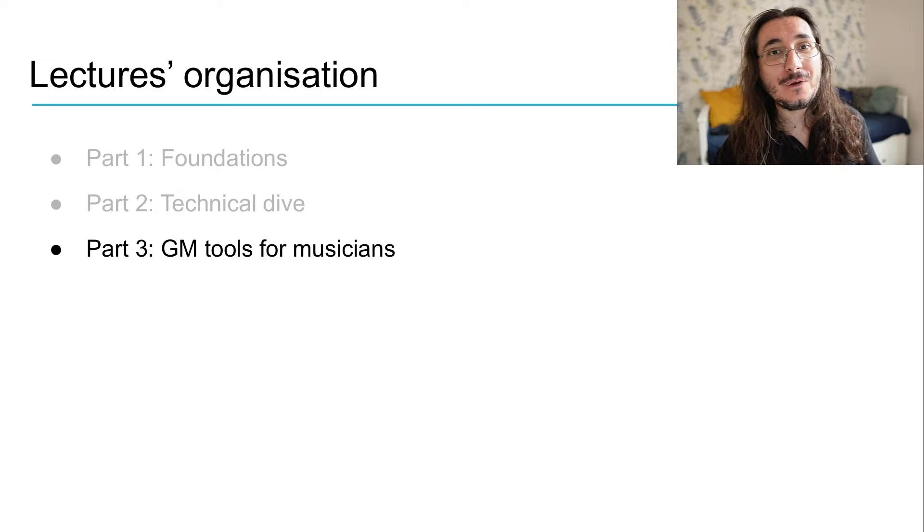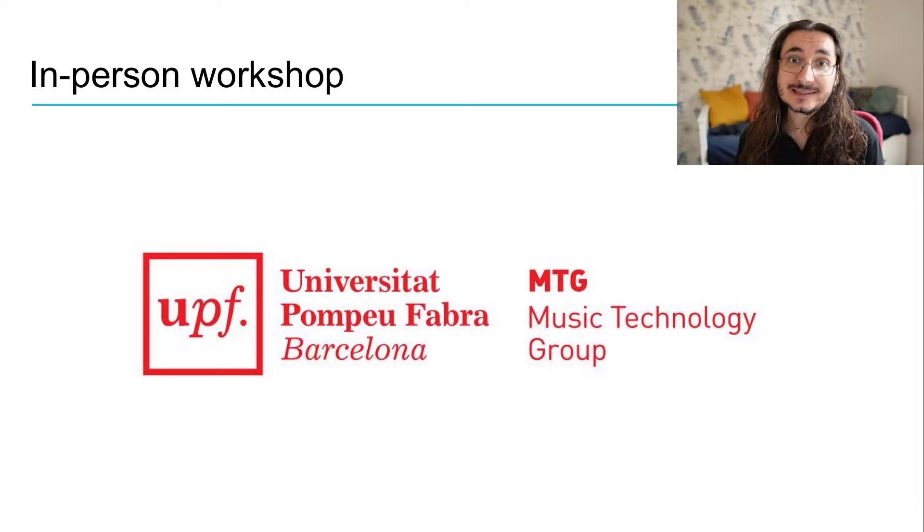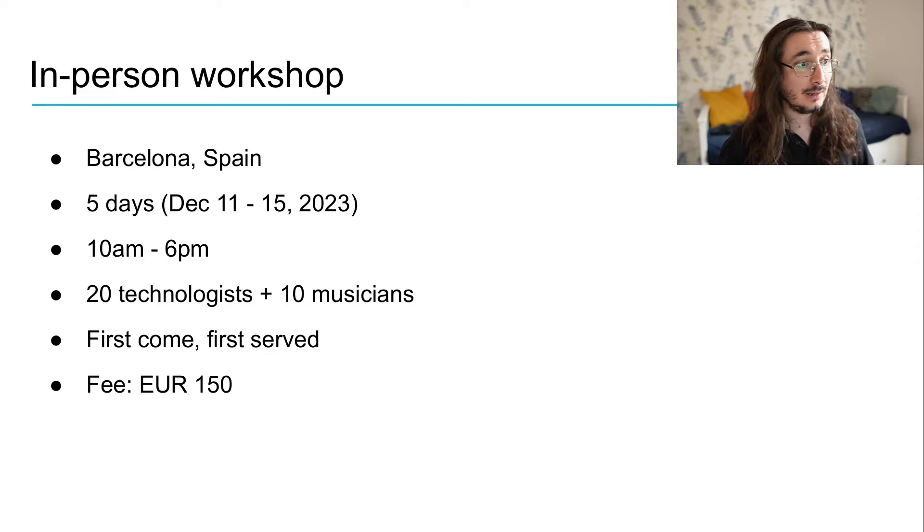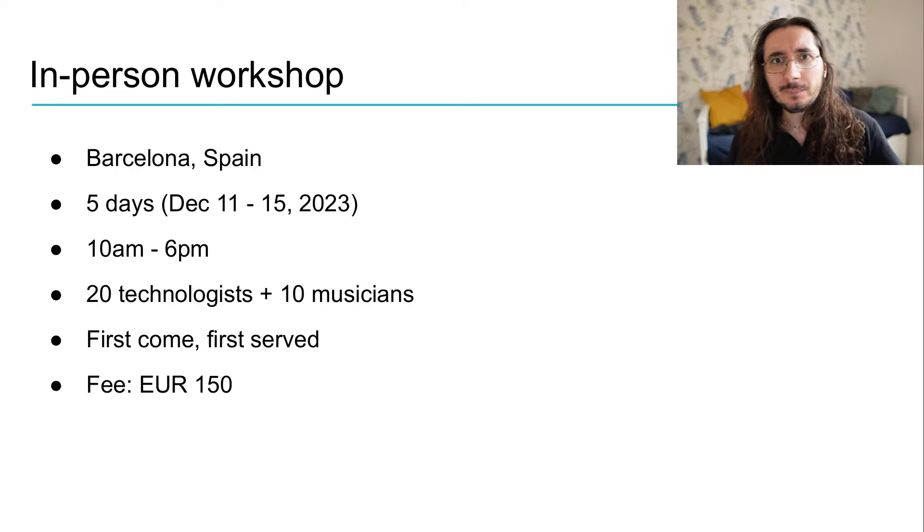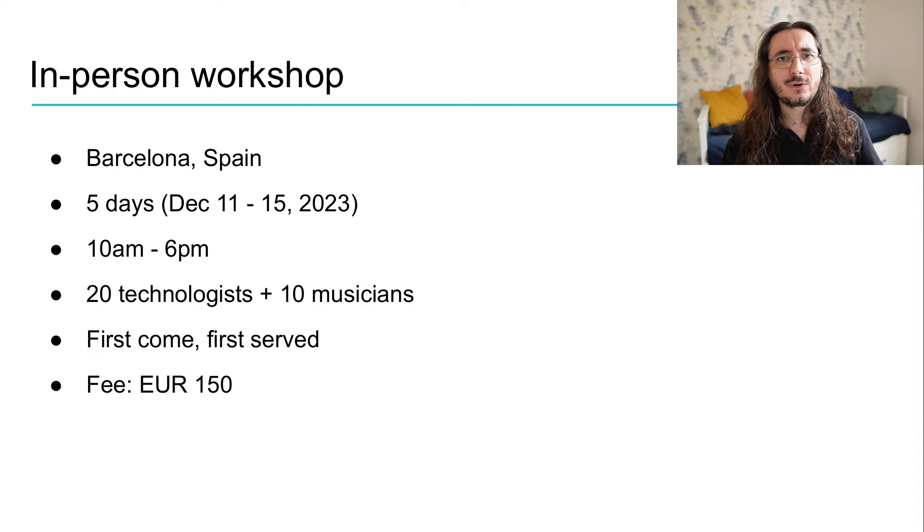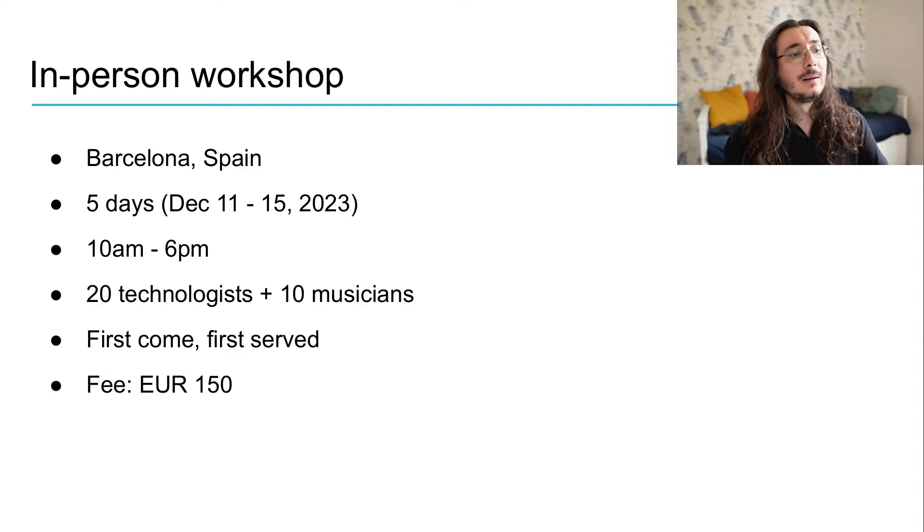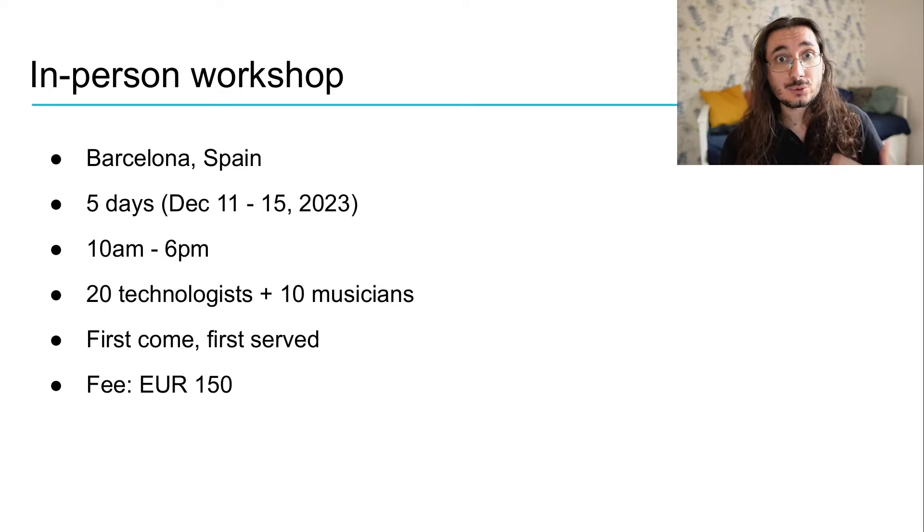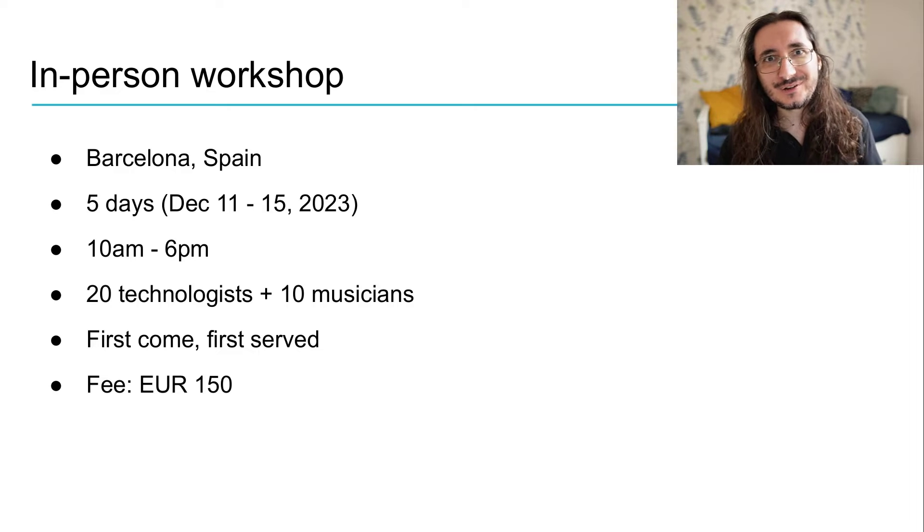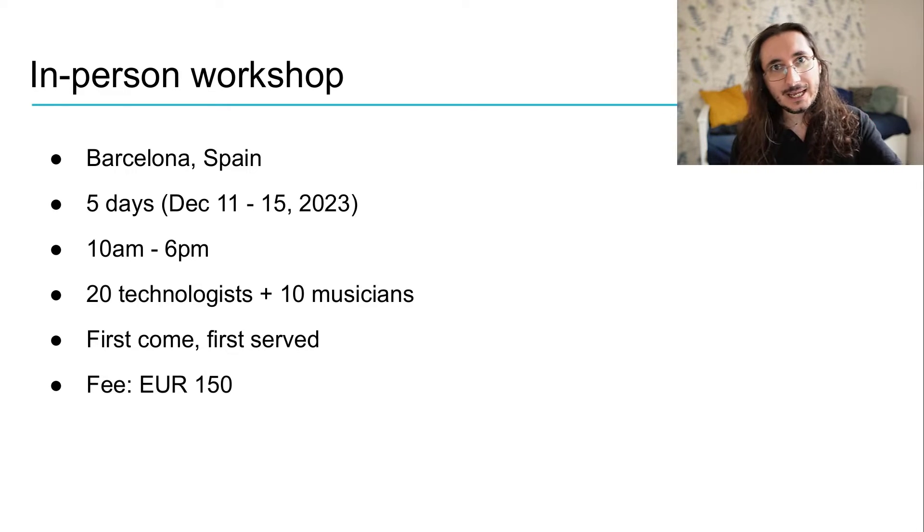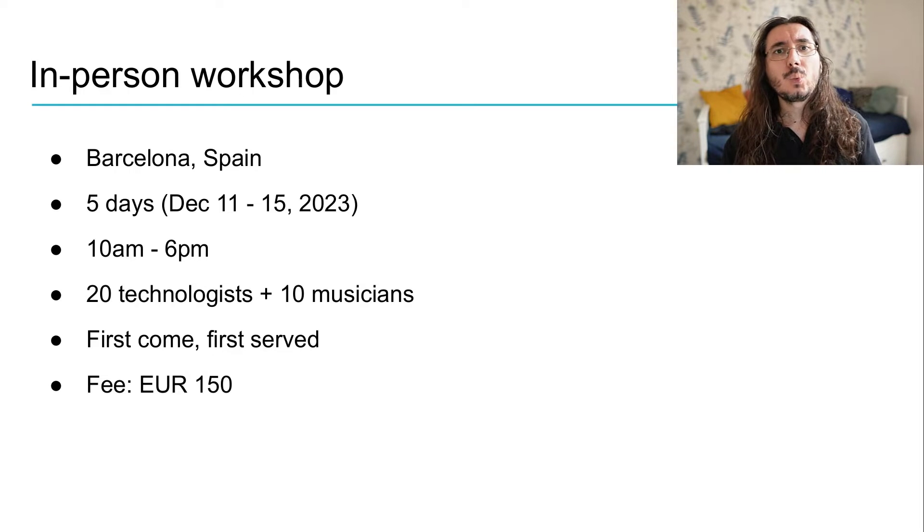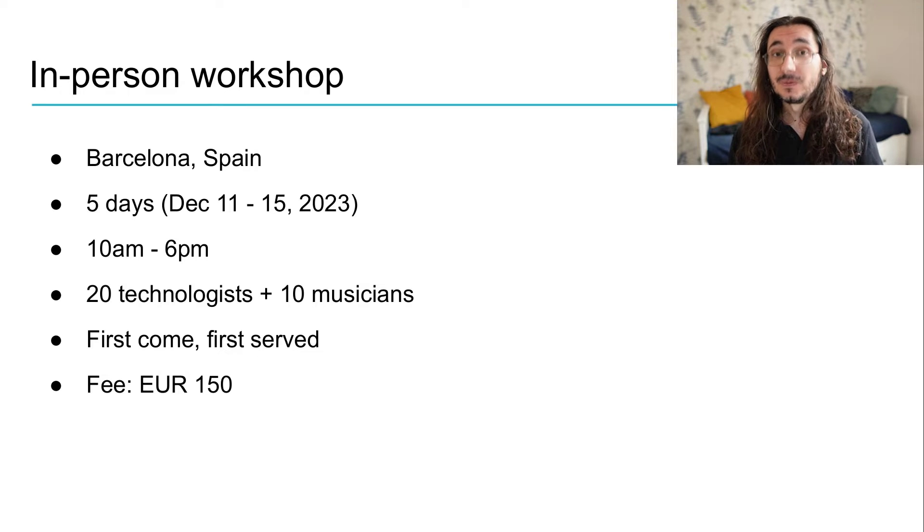We can move on to the in-person workshop that will be hosted by the Music Technology Group at the University Pompeo Fabra in Barcelona. So, let's take a look at some details. Of course, it will be hosted in Barcelona, Spain. The workshop will last for five days from December the 11th until the 15th. And we're talking about these years, so 2023. And it will be quite intense because every day we'll have a packed schedule from 10 a.m. until 6 p.m.